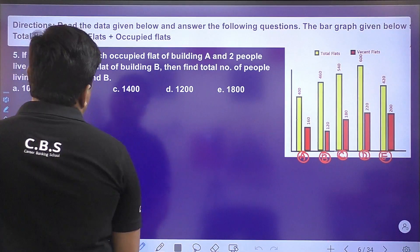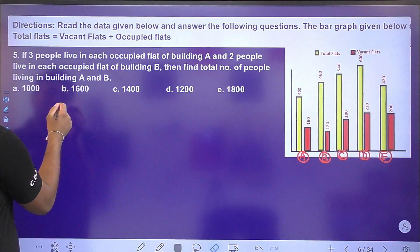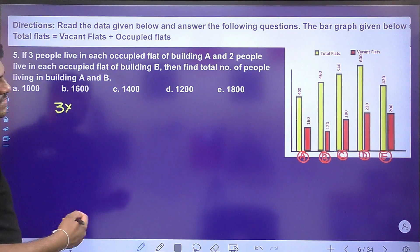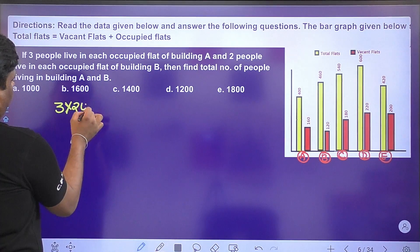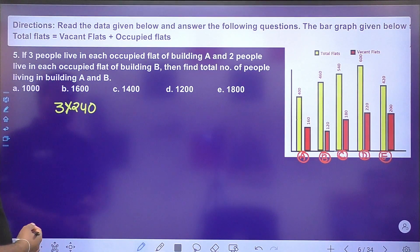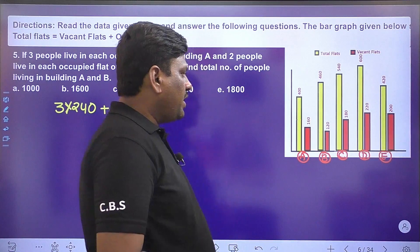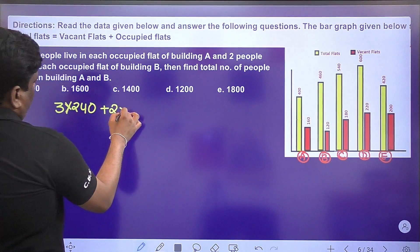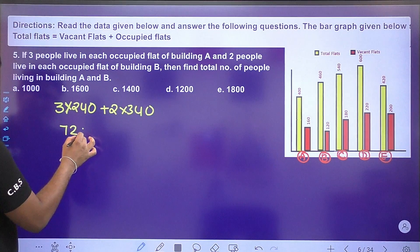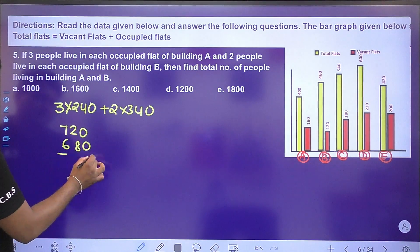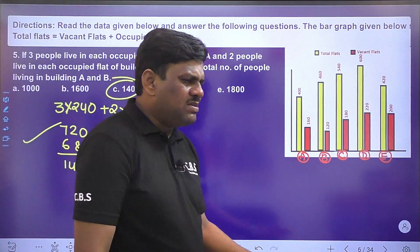Next question: if 3 people live in each occupied flat of building A, and 2 people live in each occupied flat of building B, find the number of people living in A and B together. Building A: 240 occupied × 3 = 720. Building B: out of 460, 120 are vacant, so 340 occupied × 2 = 680. Total: 720 + 680 = 1400 people. Option C is the right answer. All 5 bar diagram questions can be answered within 1 minute.